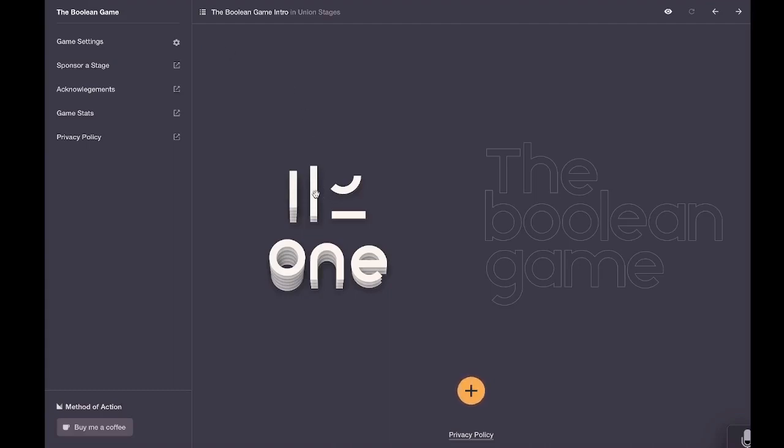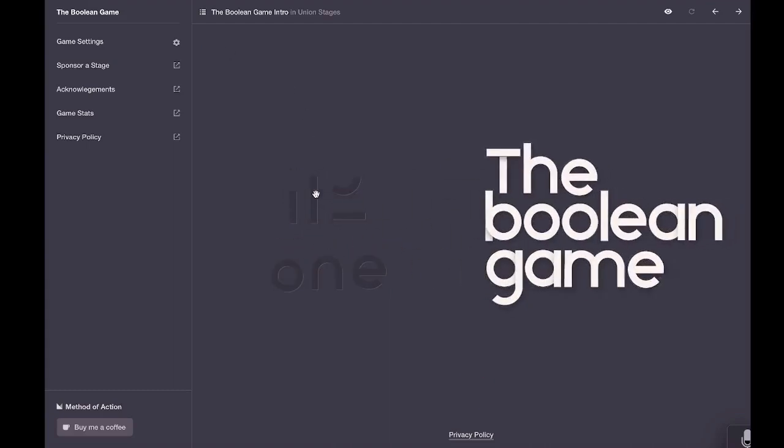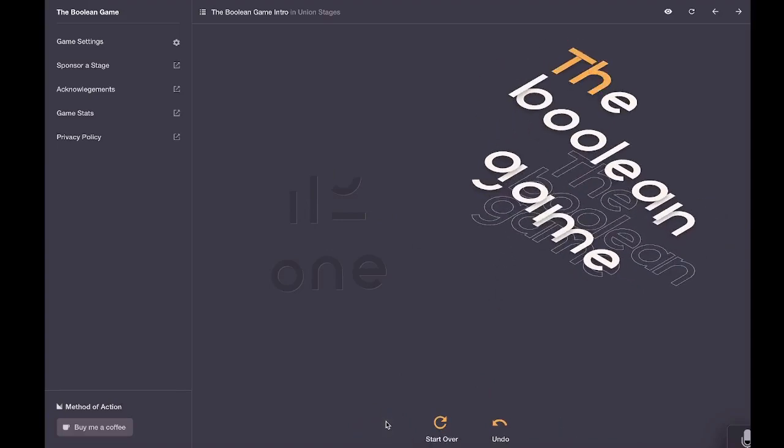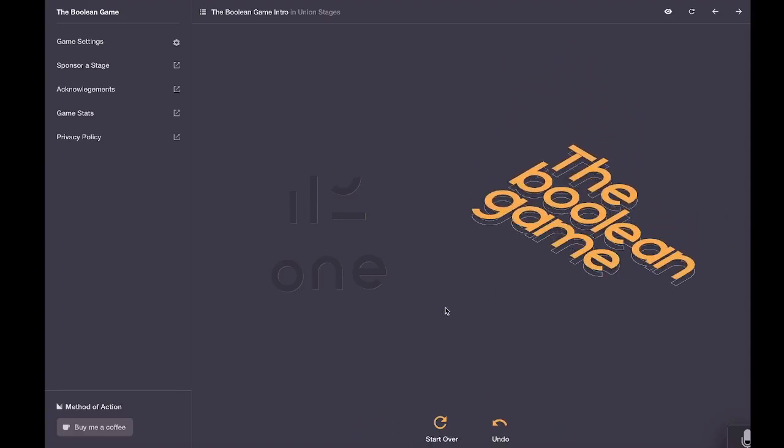First, click the title to get the game started. If this is your first time playing, click Union at the bottom. Otherwise, click the stage that you last left off with.